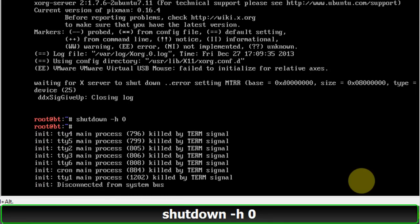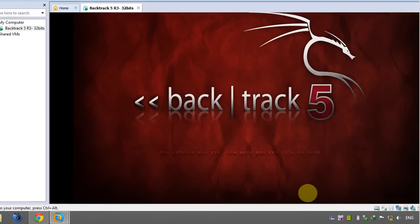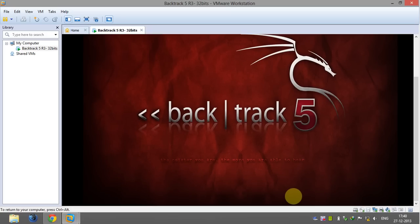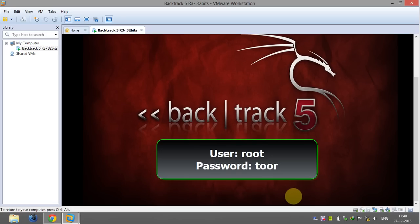When you turn on BackTrack again it will ask for a username and password. Here the default username is root and password is toor.